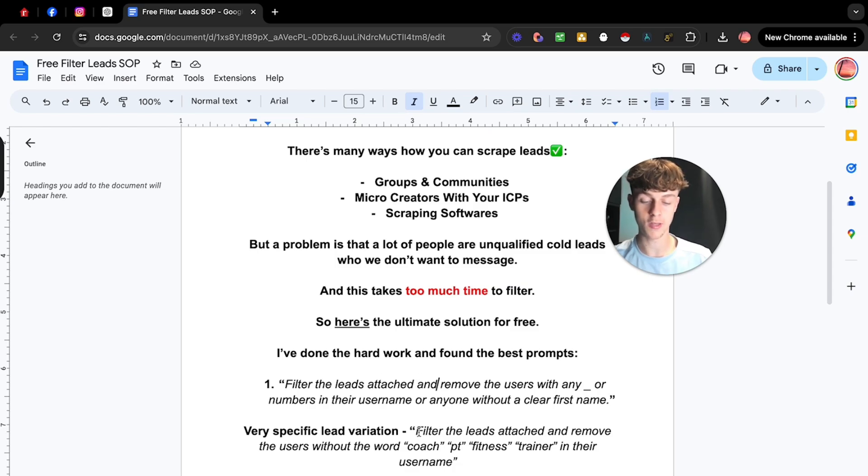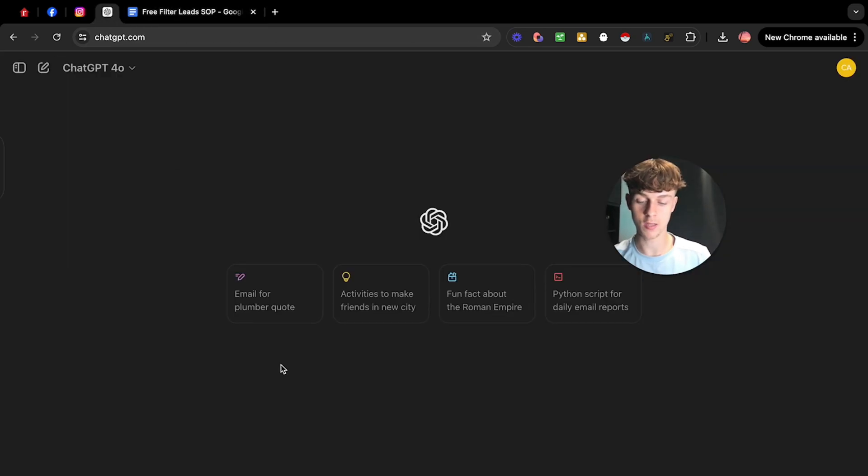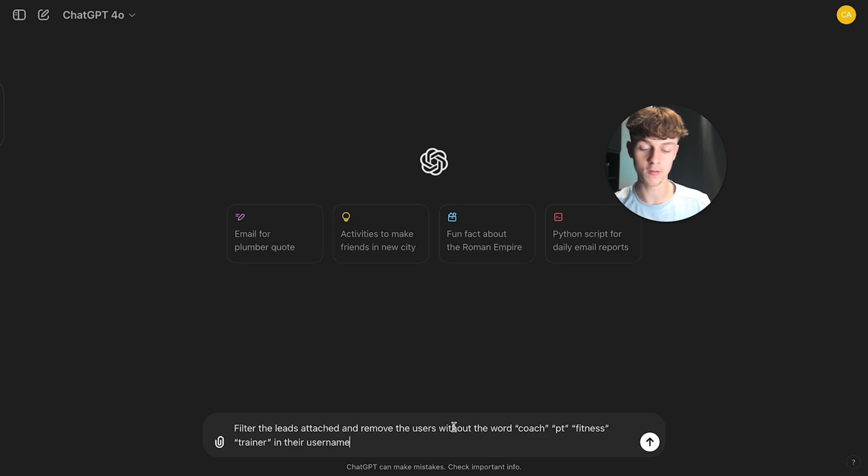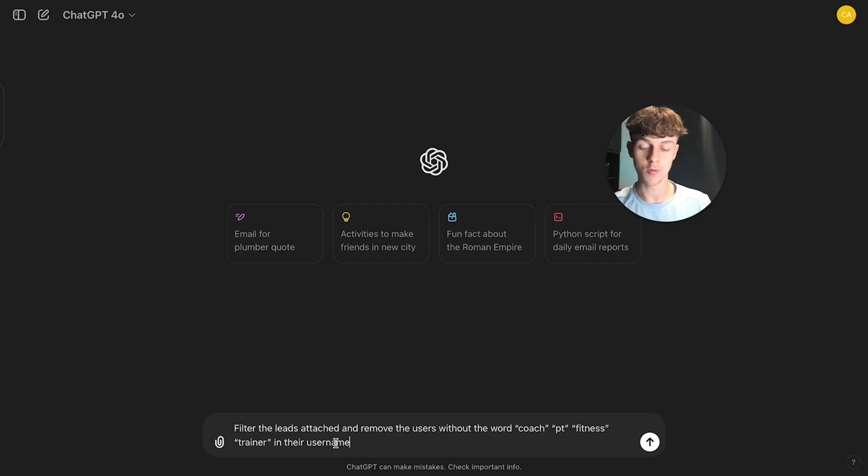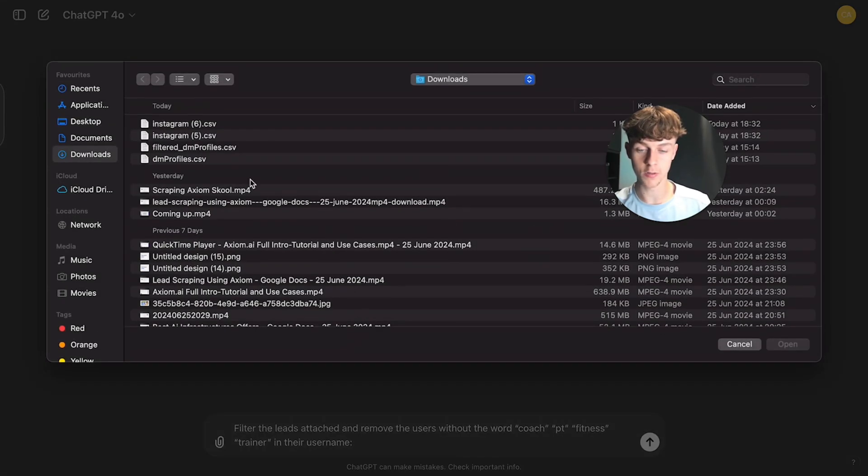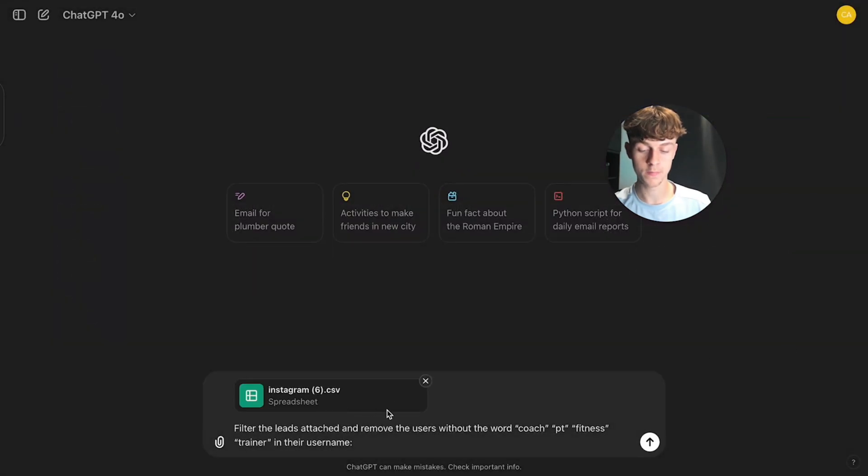But we can go into ChatGPT. Let's just copy this prompt here. So essentially what we're saying to ChatGPT is we're saying filter the leads attached and remove users without the word coach, PT, fitness, or trainer in their username. So if we upload the lead list that we just downloaded from Instagram, as you can see, it's this one, and we click open.